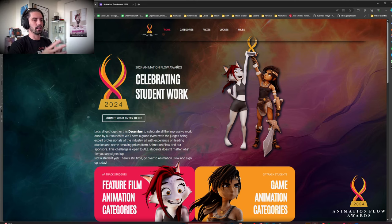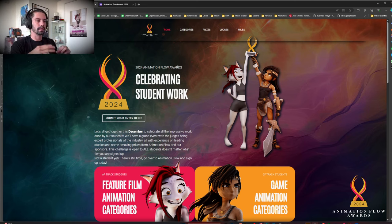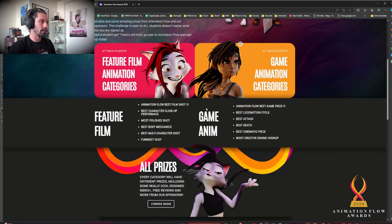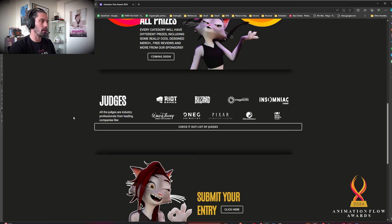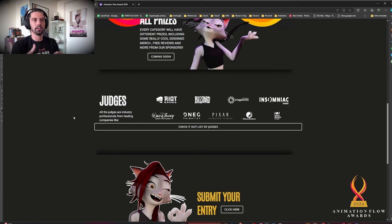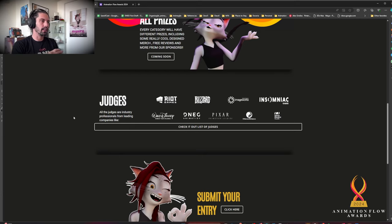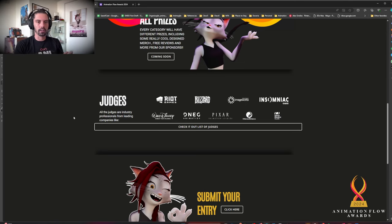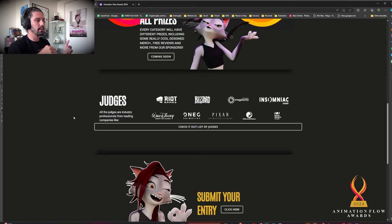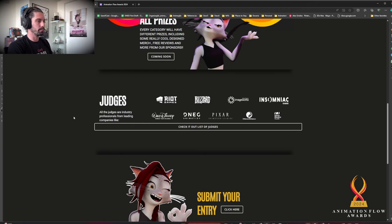Which is gonna get the prizes. Only first place is gonna win prizes. Still debating if some category second place will also win. But yes, those are the judges from all these great companies. Please check it out. You can read more about them. Check their demo reel, their IMDB. Very experienced people. All of them are at least senior animator and most of them had experience leading, supervising, directing something. So they know what they're doing.